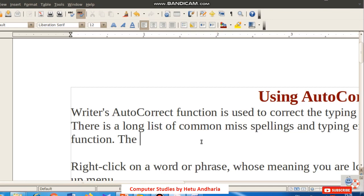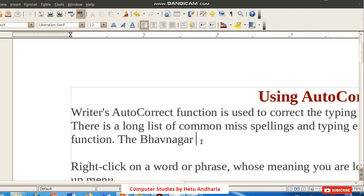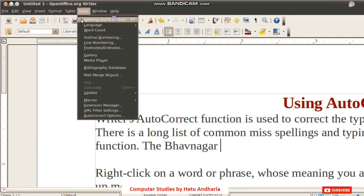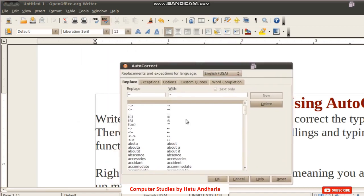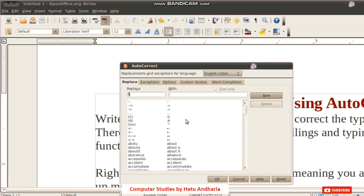You can also increase typing speed by creating shortcuts. For example, you can create a shortcut 'bvn' so that it automatically expands to 'Bavnagar.' To do this, go to the Tools menu and select Auto Correct Options. A dialog box will open where you can create shortcuts — for example, 'fchs' to expand to 'Fatima Convent High School.'